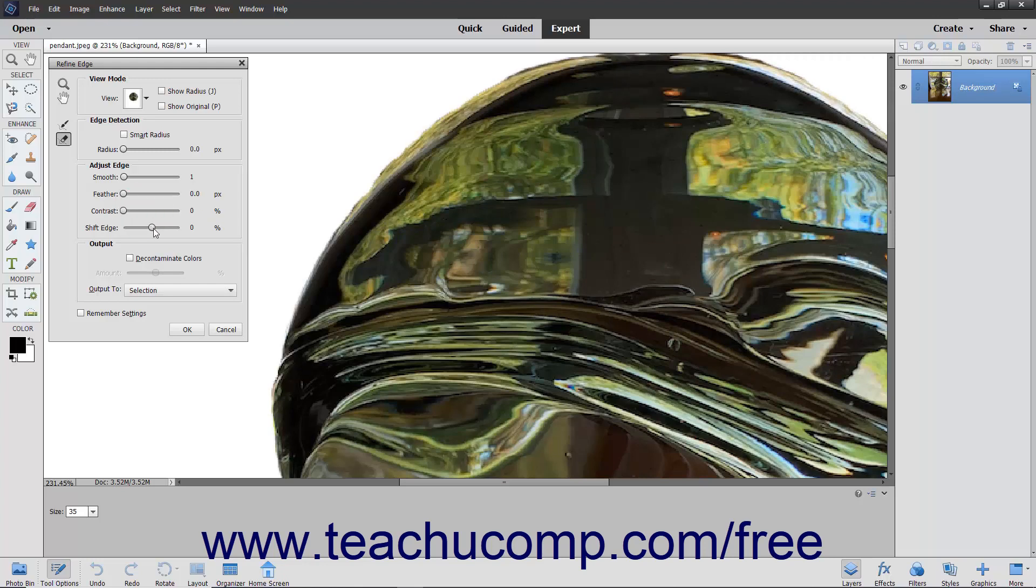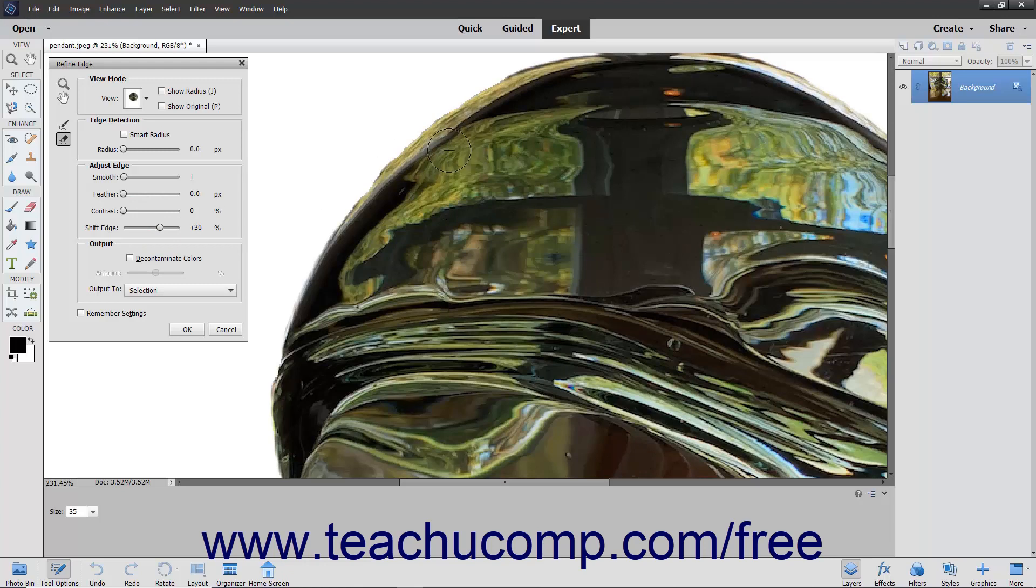The Shift Edge slider will increase or decrease the selection edge. You will be able to see what adjusting the slider does to your selection in the image.